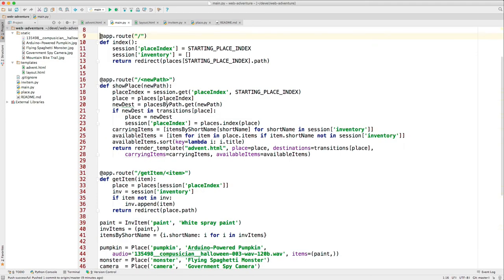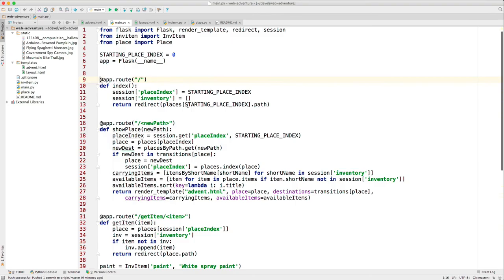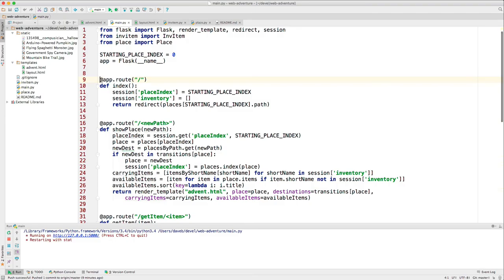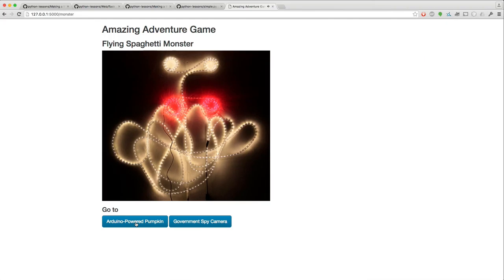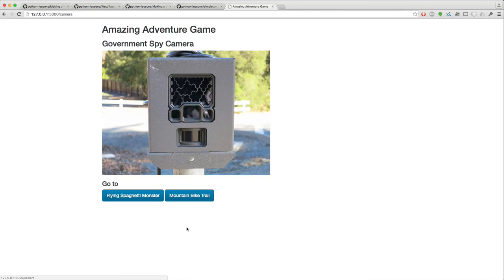And finally, we'll start working on an adventure game. Here's an example of one. The students should make their own pictures, either take pictures or find suitable pictures and sound files. So this is supposed to be a scary pumpkin. And from here, you can go to the flying spaghetti monster and then you can go to the government spy camera.